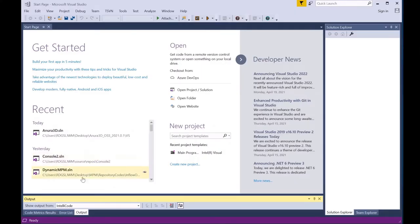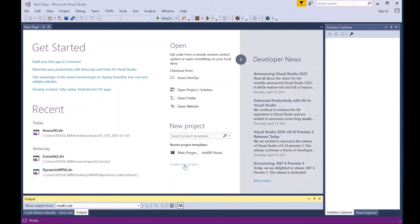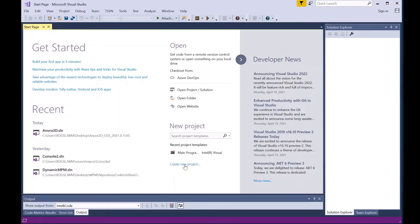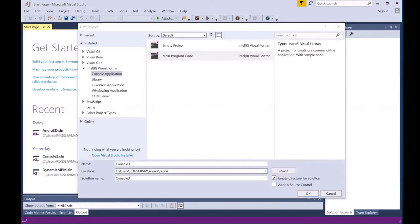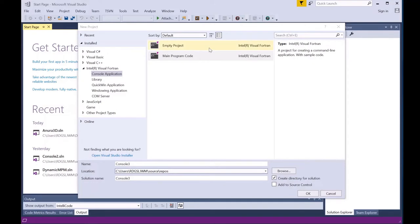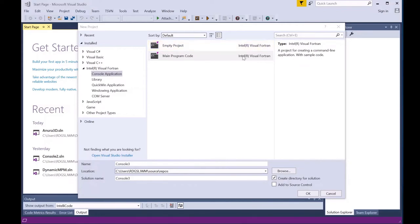You can check that the installation of both Visual Studio and the Intel Fortran Compiler were successful and linked by opening Visual Studio and selecting Create New Project from the start page. If the installation was successful, you will see Intel Visual Fortran listed in the left menu along with Empty Project and Main Program Code, both listed as Intel Visual Fortran.